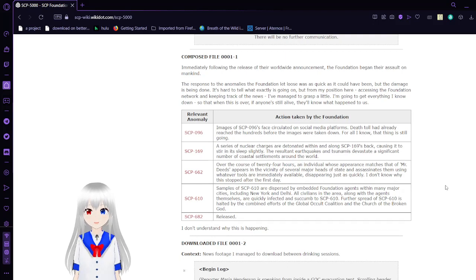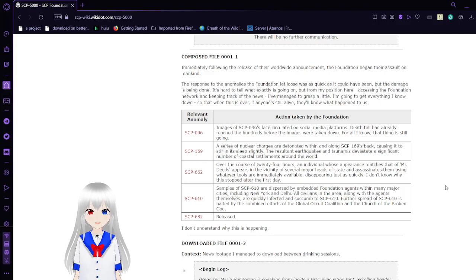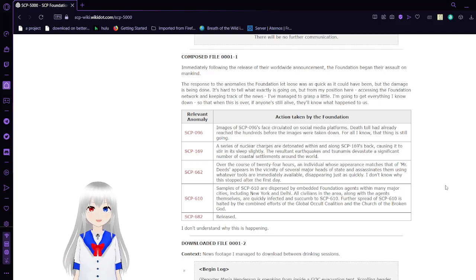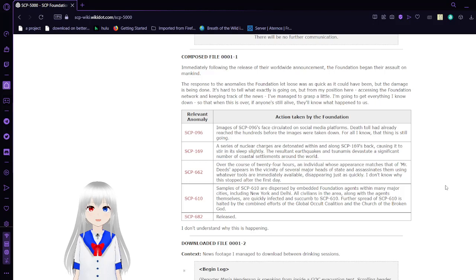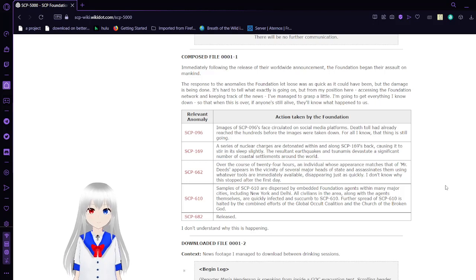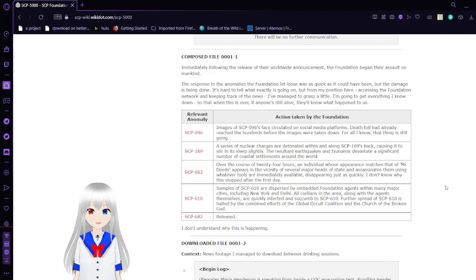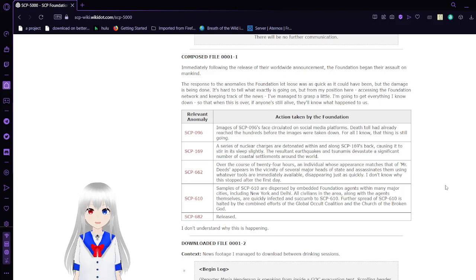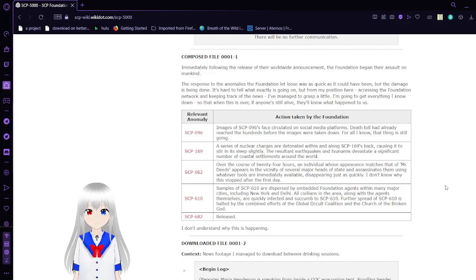Relevant Anomaly: SCP-096, also known as the Shy Guy. SCP-096 is an entity that if you see its face, you will be killed by it. Action taken by the Foundation: Images of 096's face circulated on social media platforms. The toll had already reached hundreds before the images were taken down. For all I know, that thing is still going.